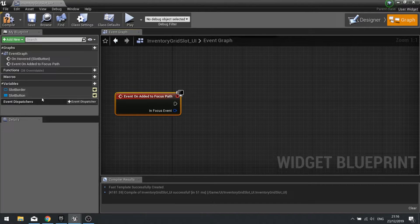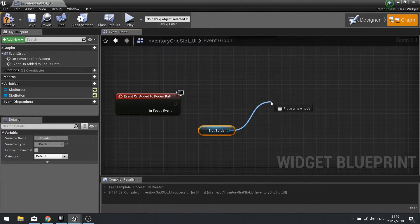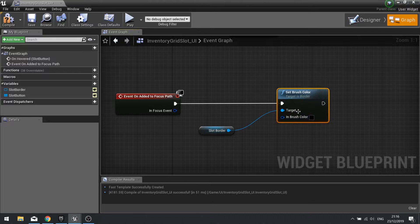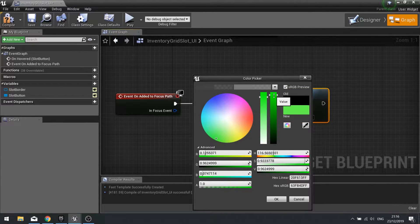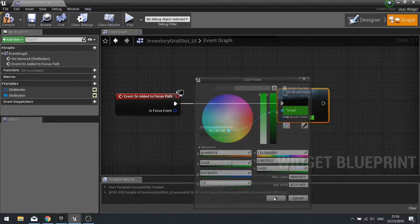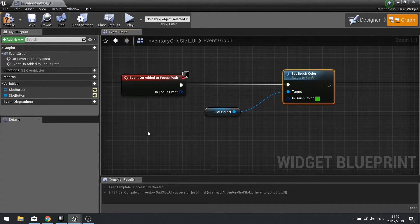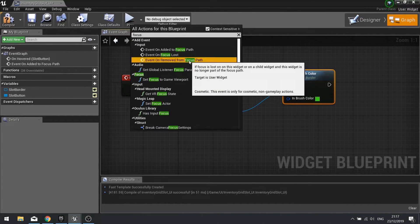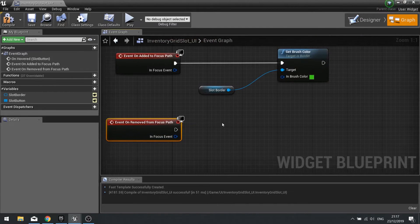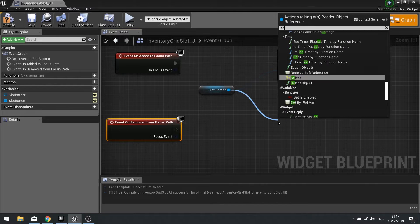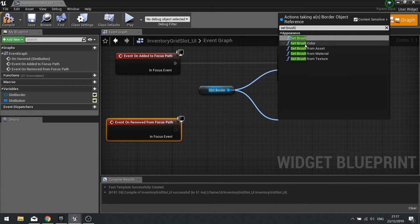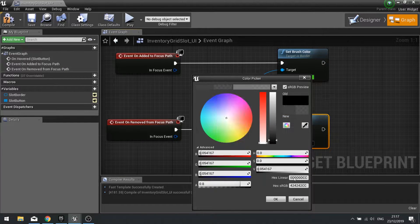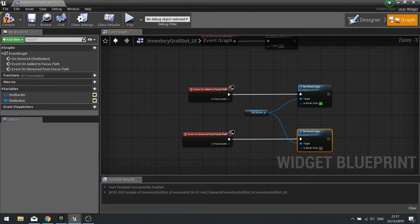In the 'On Added to Focus Path' event, we're going to drag a slot border out as a Get and use 'Set Brush Color', plugging that in and choosing a green colour. I also want it for when I lose focus, so right click, type in 'focus', go to the top and you'll see 'Event On Removed from Focus Path'. As soon as the widget loses its focus, this will change the colour back, so Set Brush Color with the colour I had previously as the default. Hit compile and we're done for now.